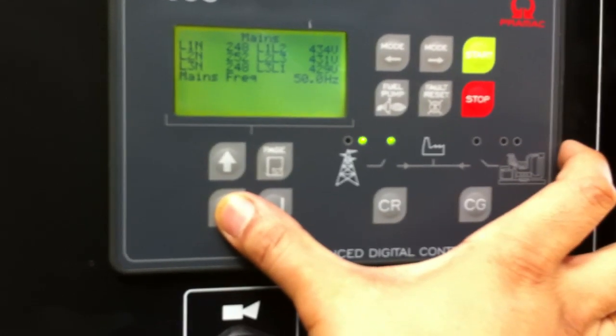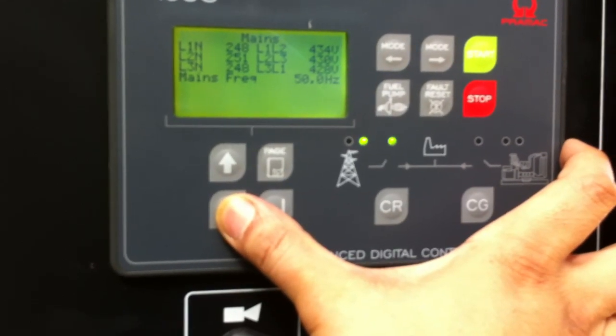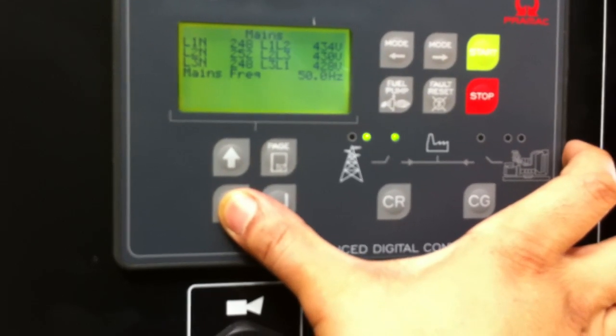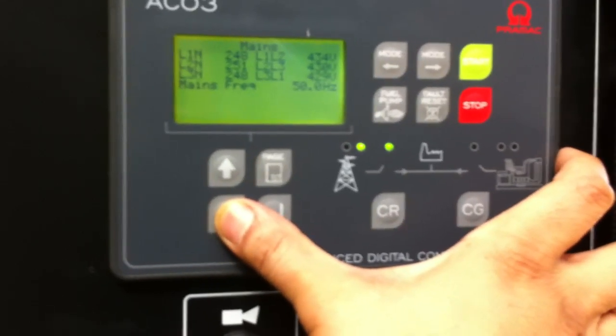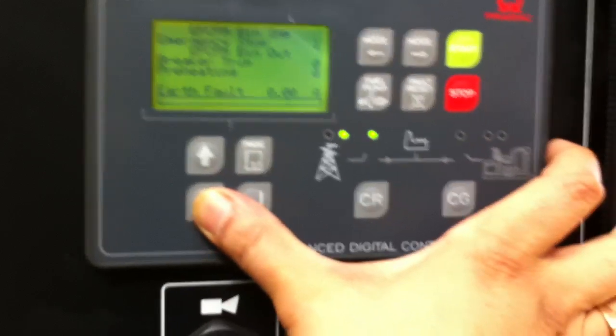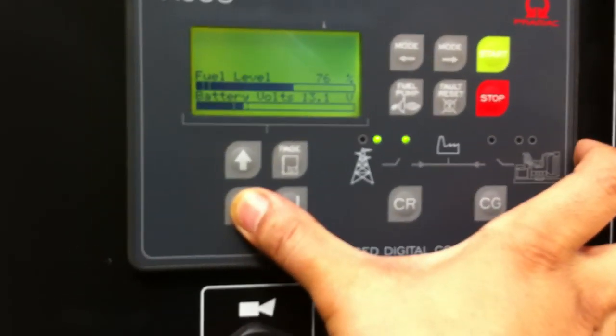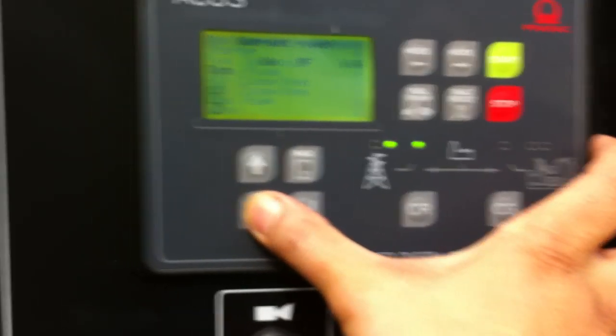So what we're going to do is we're going to turn the mains power off at the switch to simulate a blackout. Going back to the mains screen,